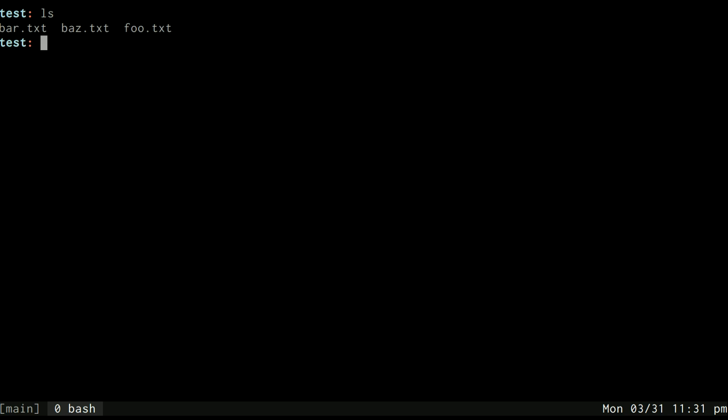Let me show you another one. Let me show you some brace expansion. I can remove these files and now I'm going to create them again, but I'm going to use brace expansion. So I can do foo bar baz inside the brace and then do .txt at the end and they're back.